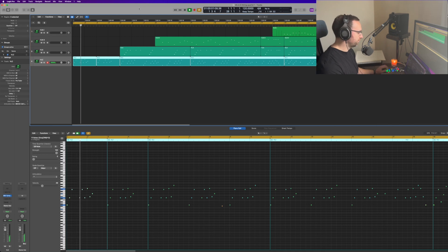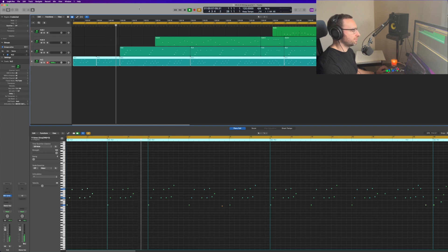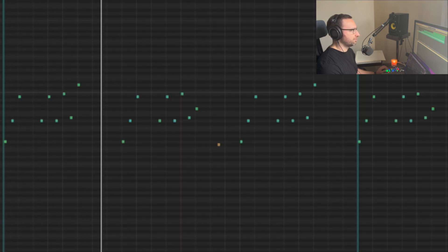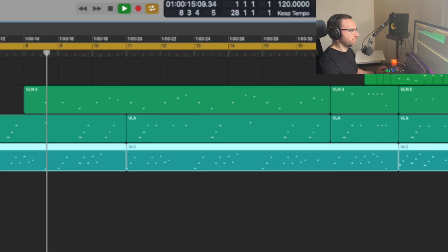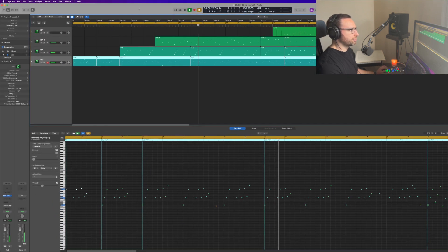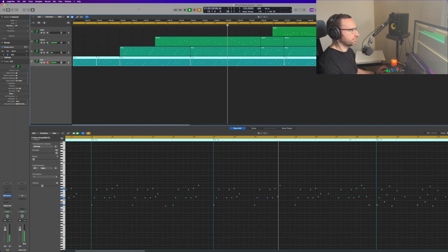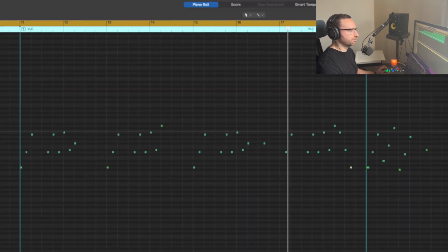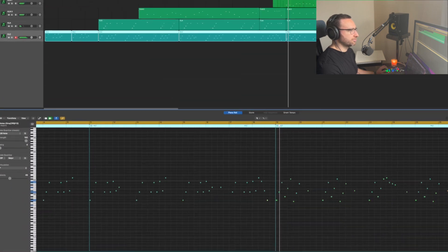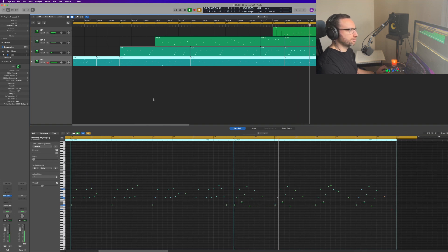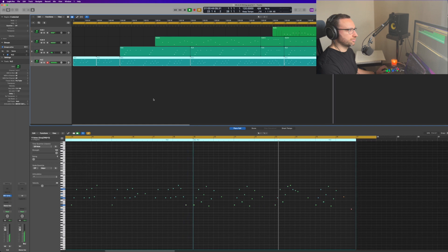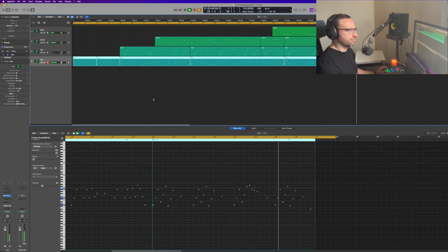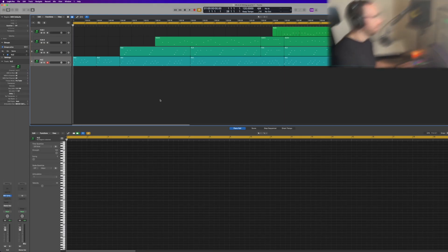So here's the original string quartet that I'm working on. That's just the first less than a minute of where I'm at with the string quartet, but I thought it'd be an interesting place to show you how to use multi-outputs. So here we go.